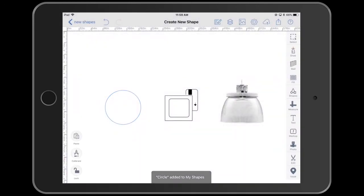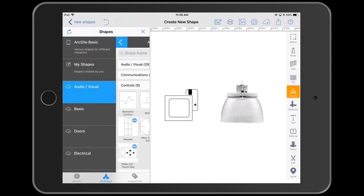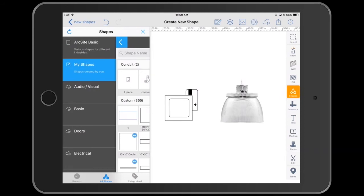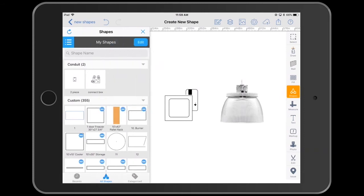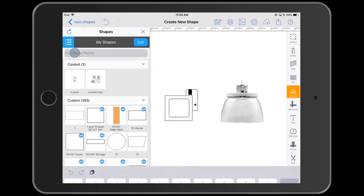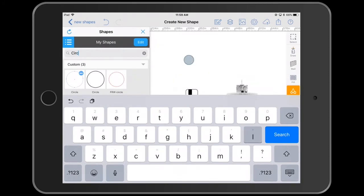The same could be done with the other elements here as well. That shape will now be added to your My Shape library. Type in circle to find it, and there it is.